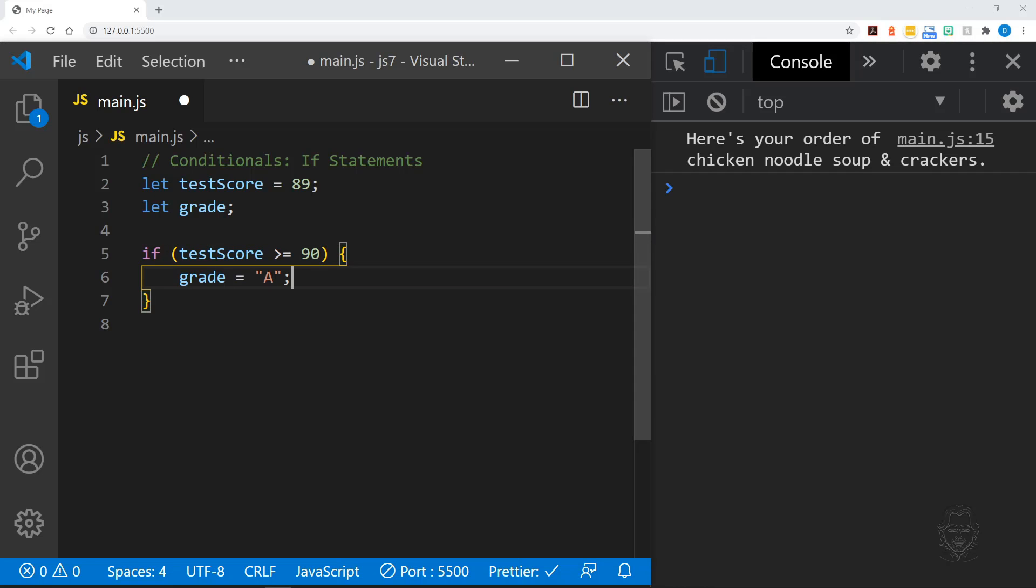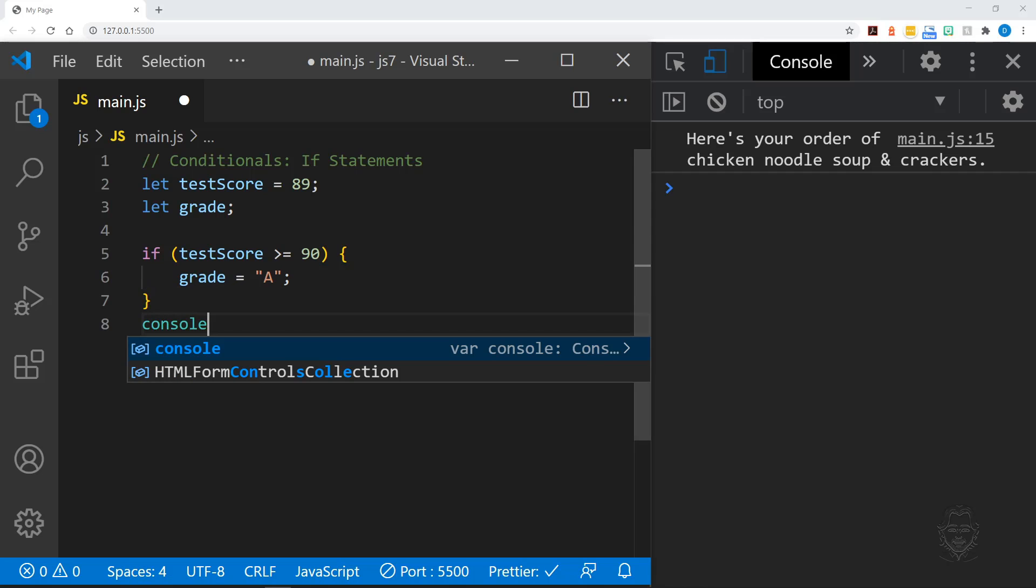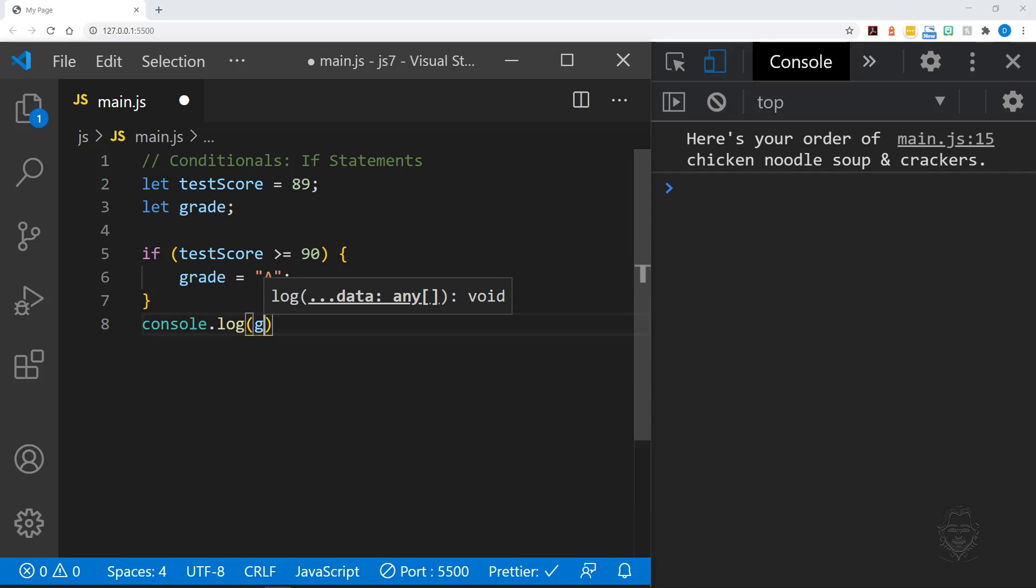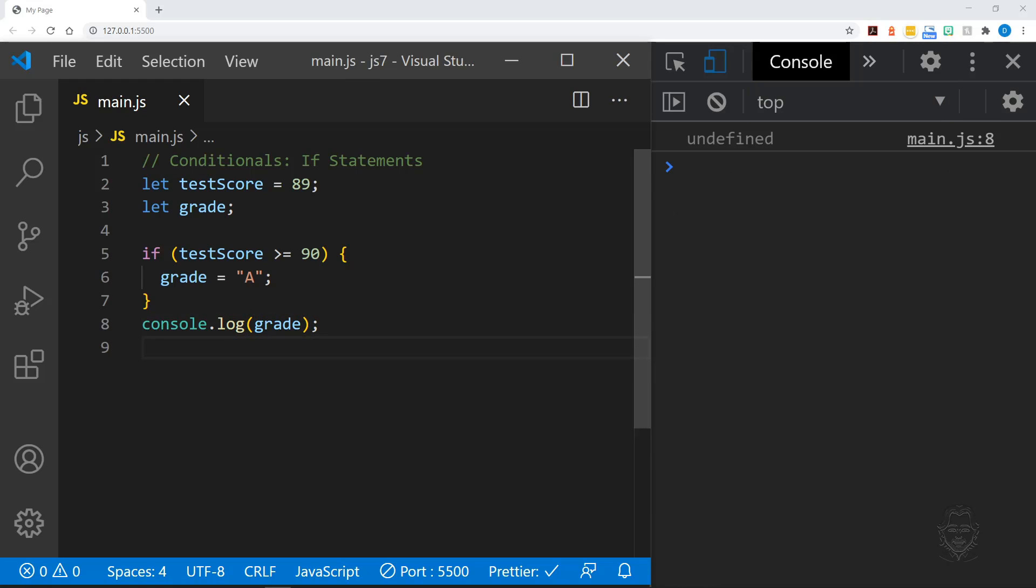We don't have an A, so our code will just skip over the rest of the statement. If we log the value of the grade variable to the console, we get undefined. The logical order of an if statement is like a waterfall.